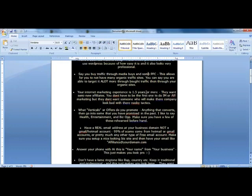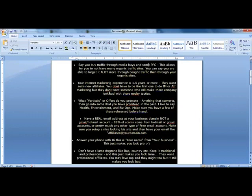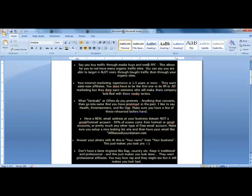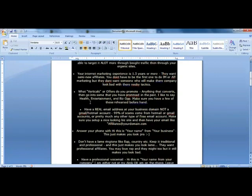Then they're going to ask you how long have you been in the internet marketing industry. Make sure you say at least 1.5 years or more - they don't want newbies. By the way, I'm going to provide this as a document so you can download it and have a look, so don't worry if you don't catch everything.